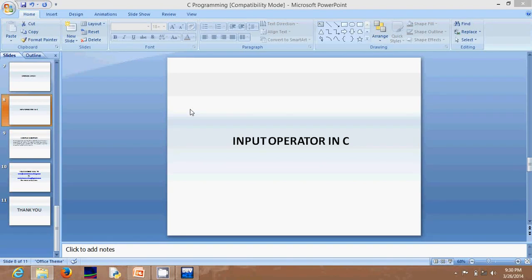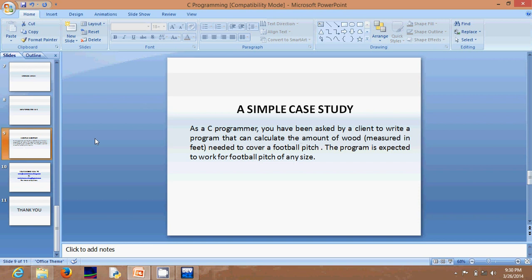Welcome to lesson 9, the final lesson in this study. We'll be looking at the input operator in C. So far I've been talking about the output operator, printf, but this time I want to look at the input operator. I'll be explaining this using a simple case study. As a C programmer, you've been asked by a client to write a program that can calculate the amount of wood measured in feet needed to cover a football pitch, expected to work for a pitch of any size.